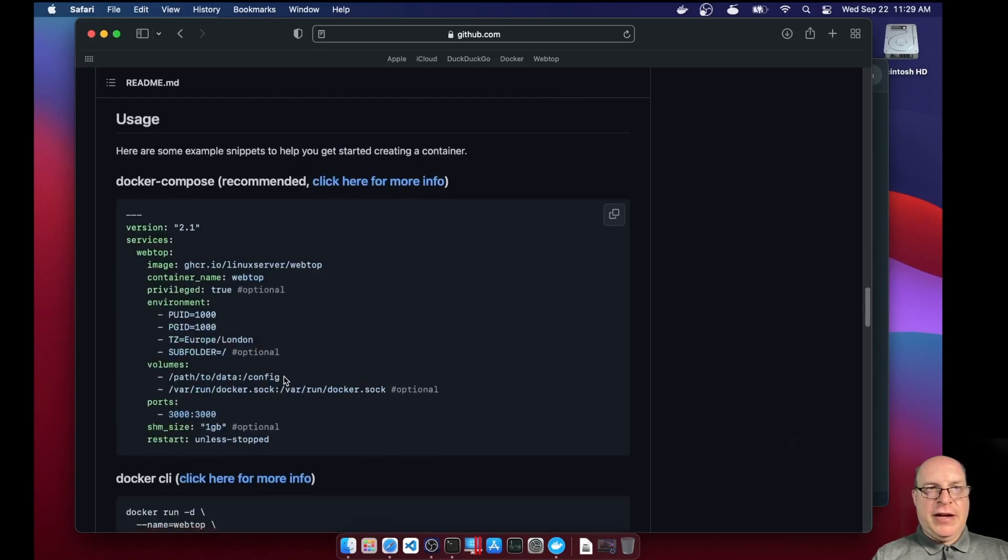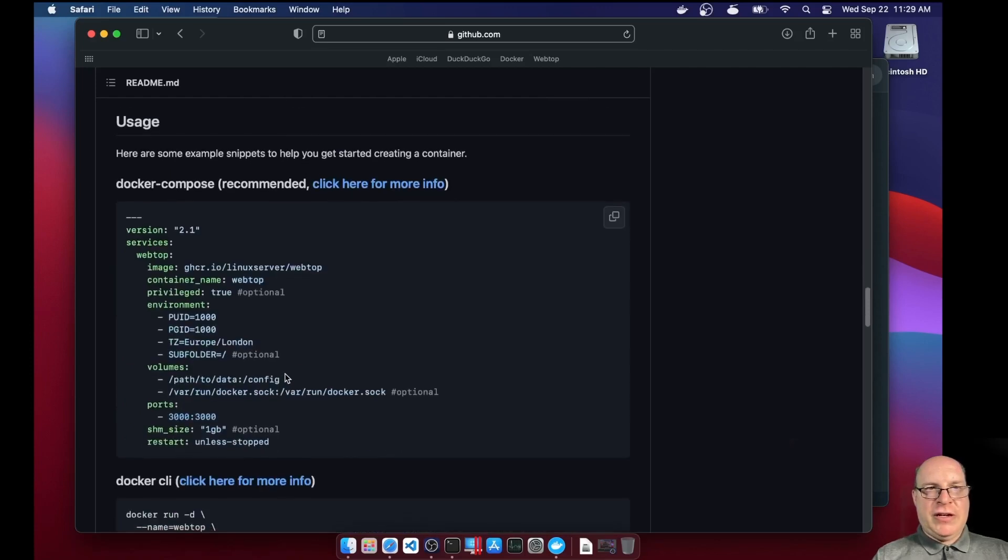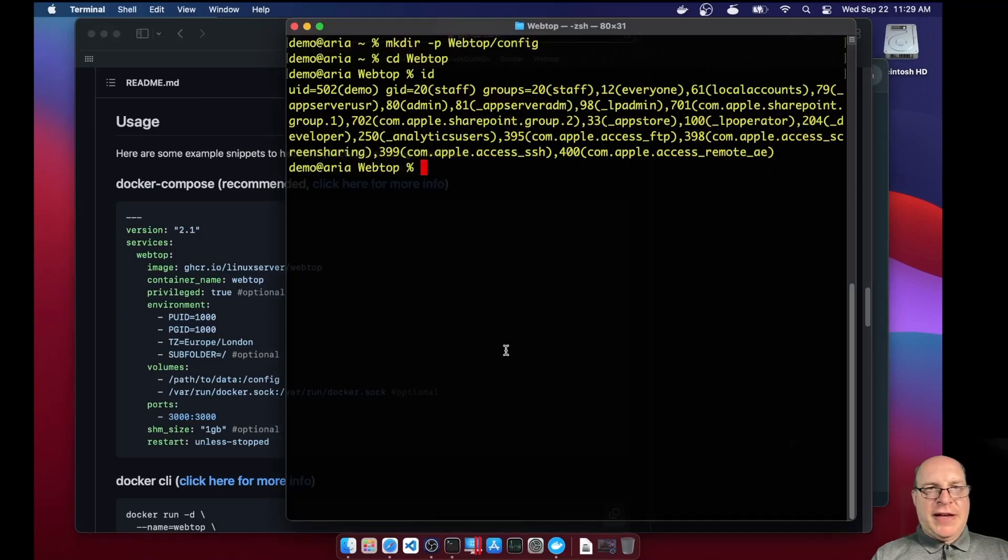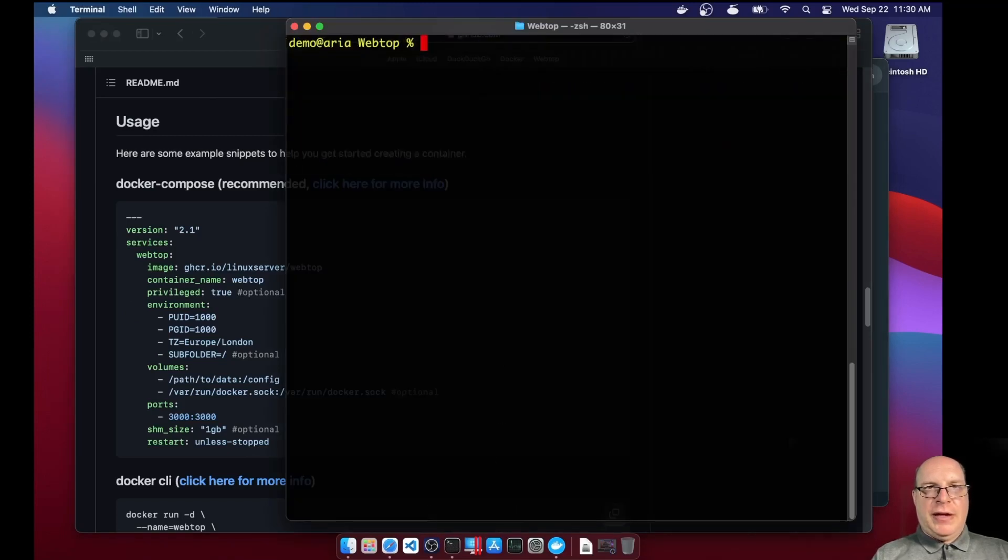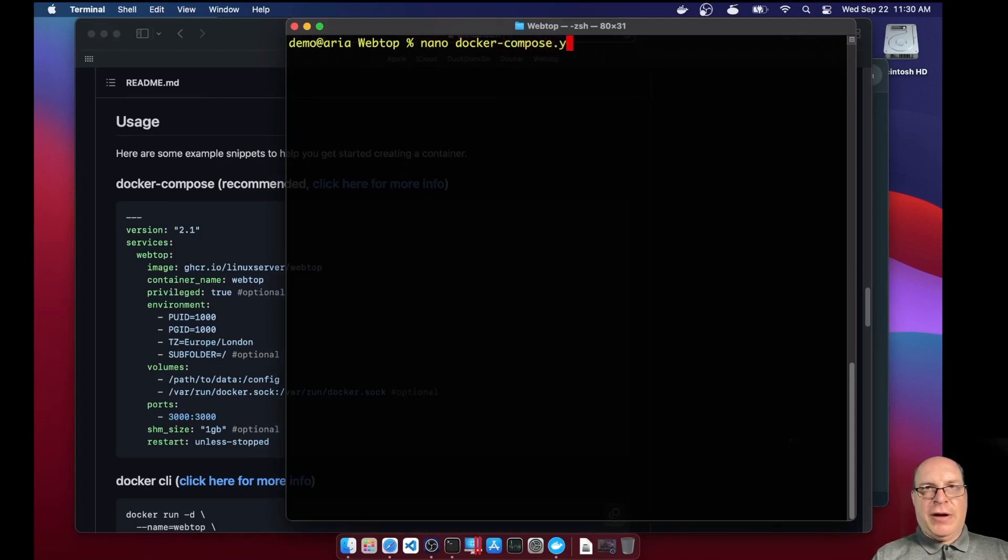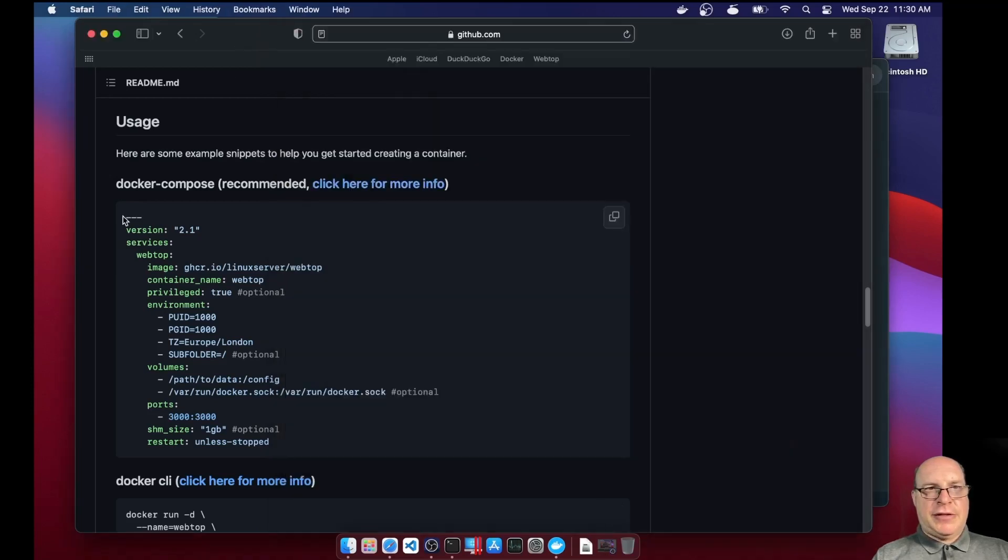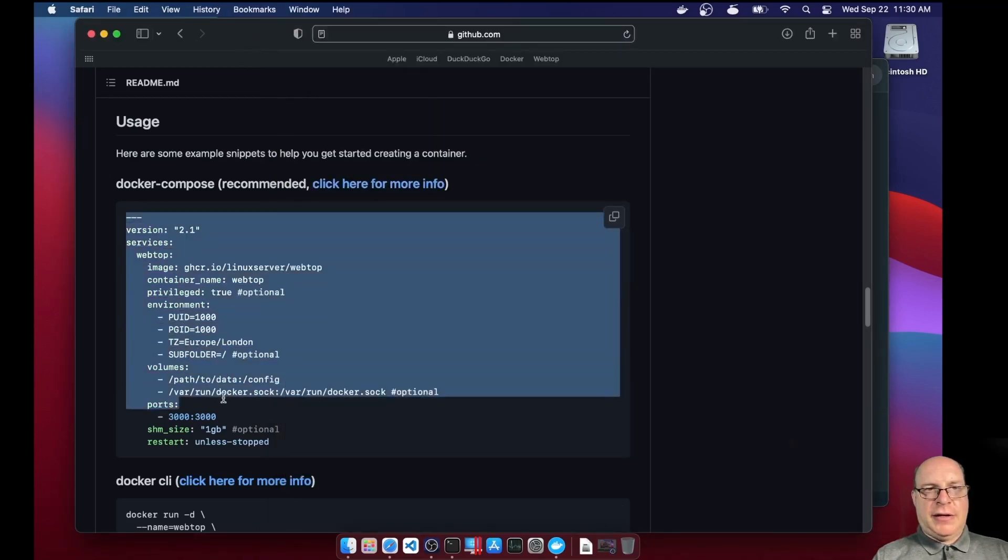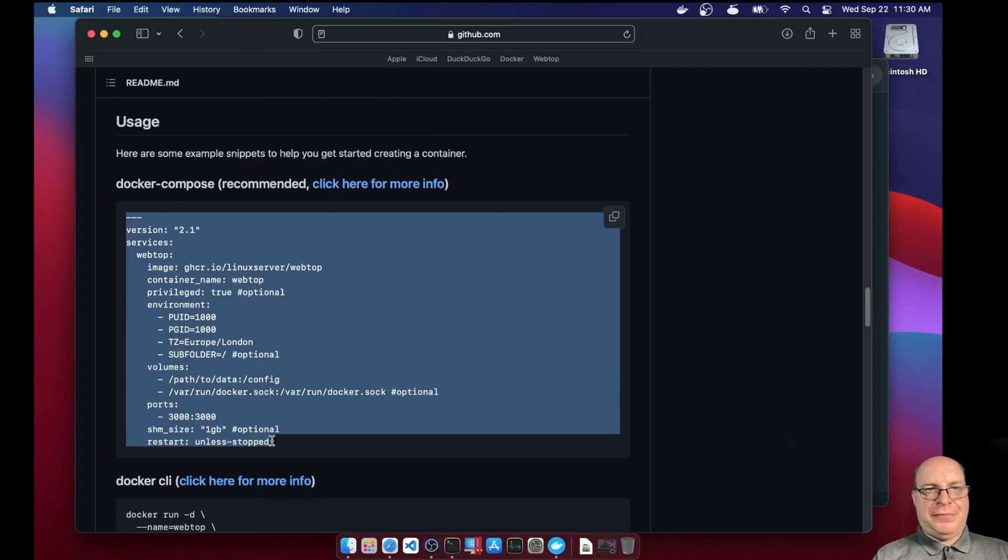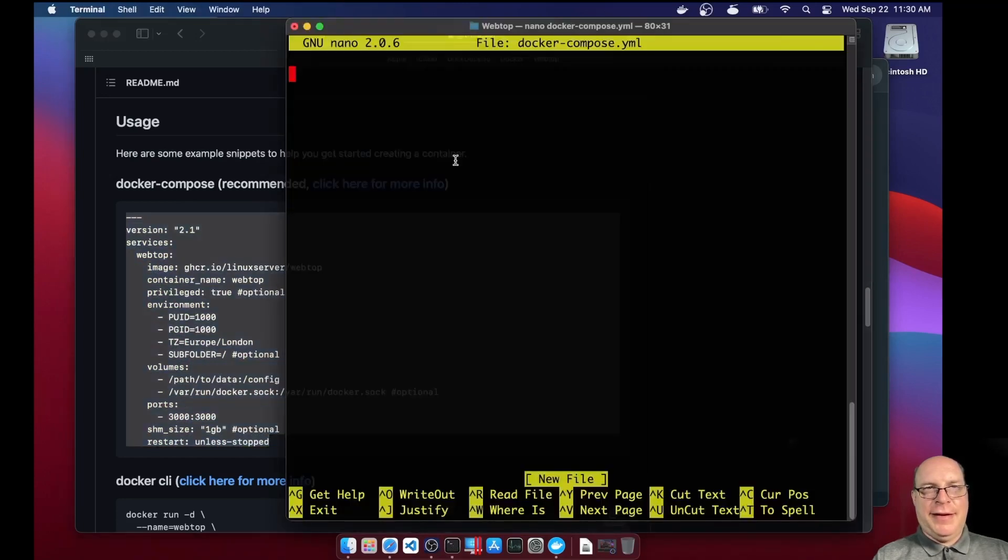So here we're using the recommended docker-compose method. And we've got a nice template here. So let's do nano docker-compose.yml for our yaml file. Let's go over here and copy, select, and then copy, and then paste.